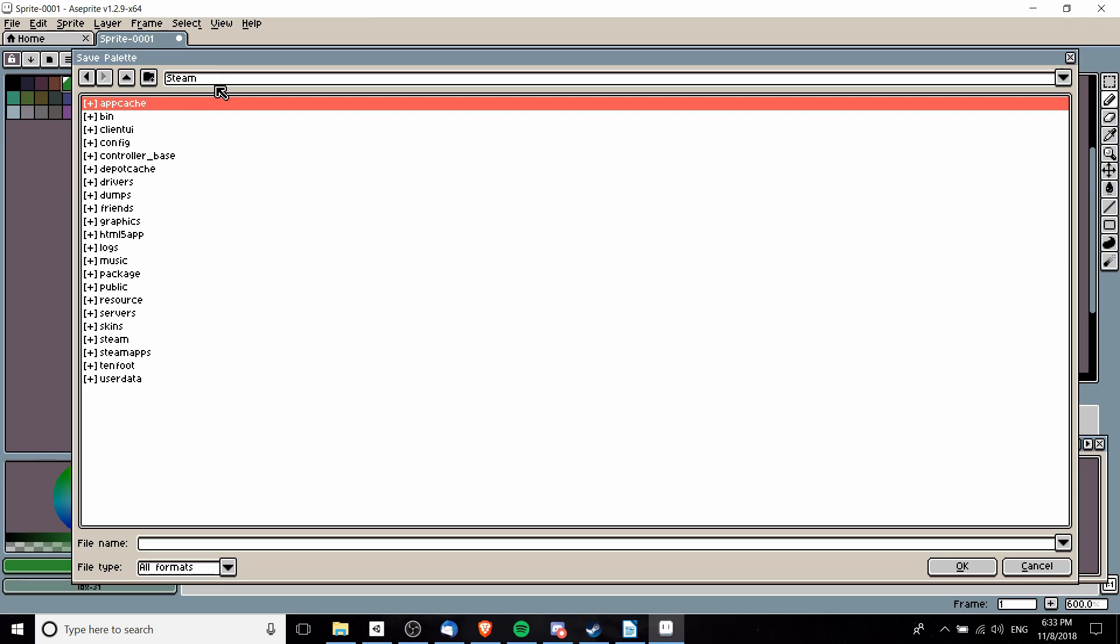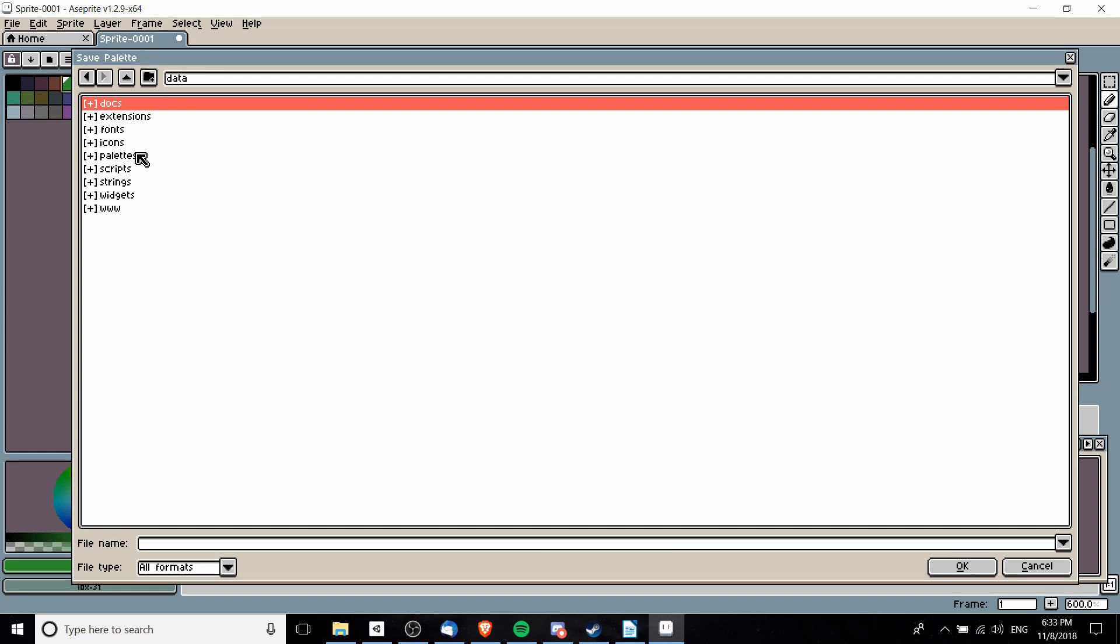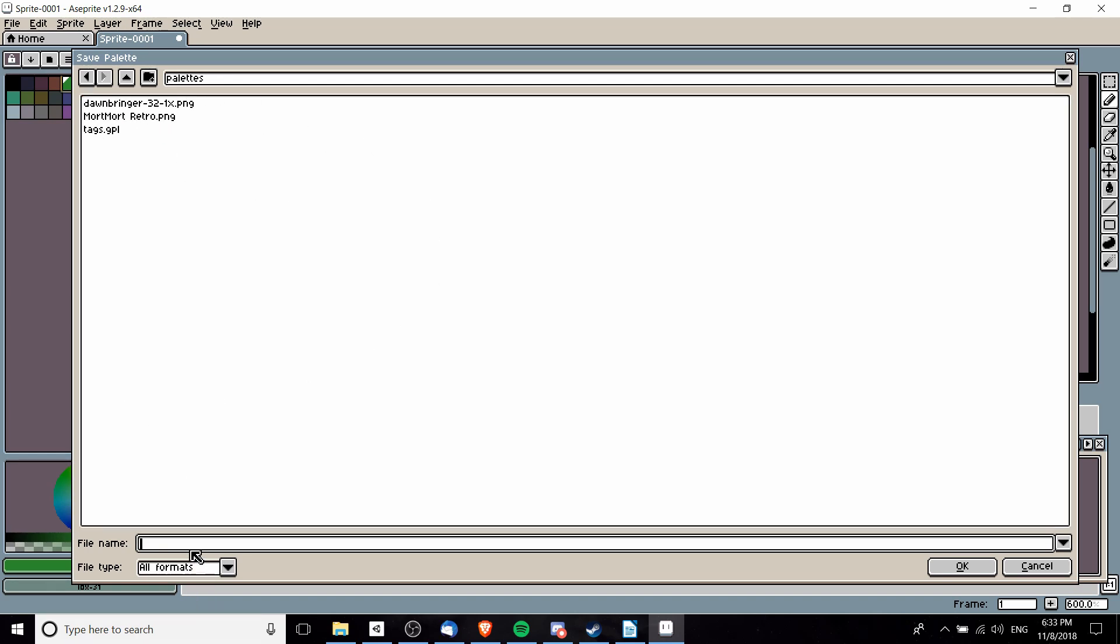For me that's going to be back in this Steam folder, steamapps, common, Aseprite, data, palettes, and just put it here with a new name. We can call this custom palette.